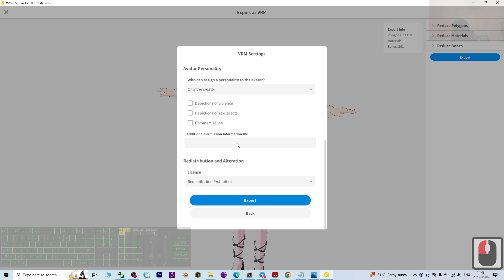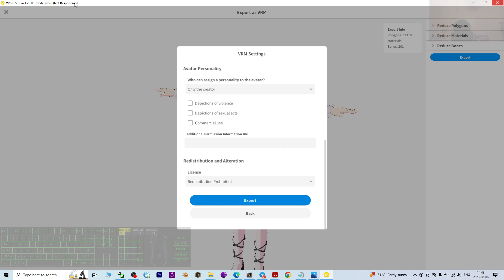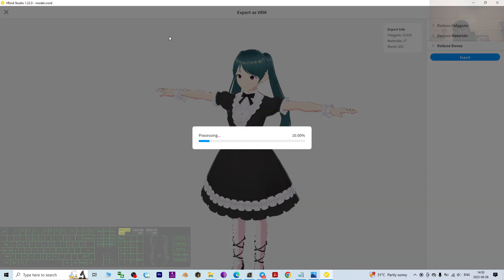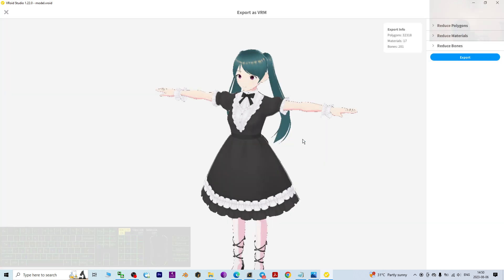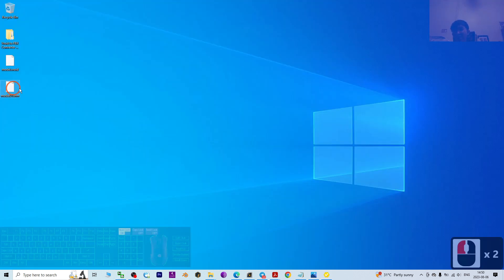Click Export and wait for a while. It is now exporting. Sometimes it may show 'not responding' but it is actually working. Just be patient and wait until it finishes and reaches 100%. Once done, check that the VRM file is there.